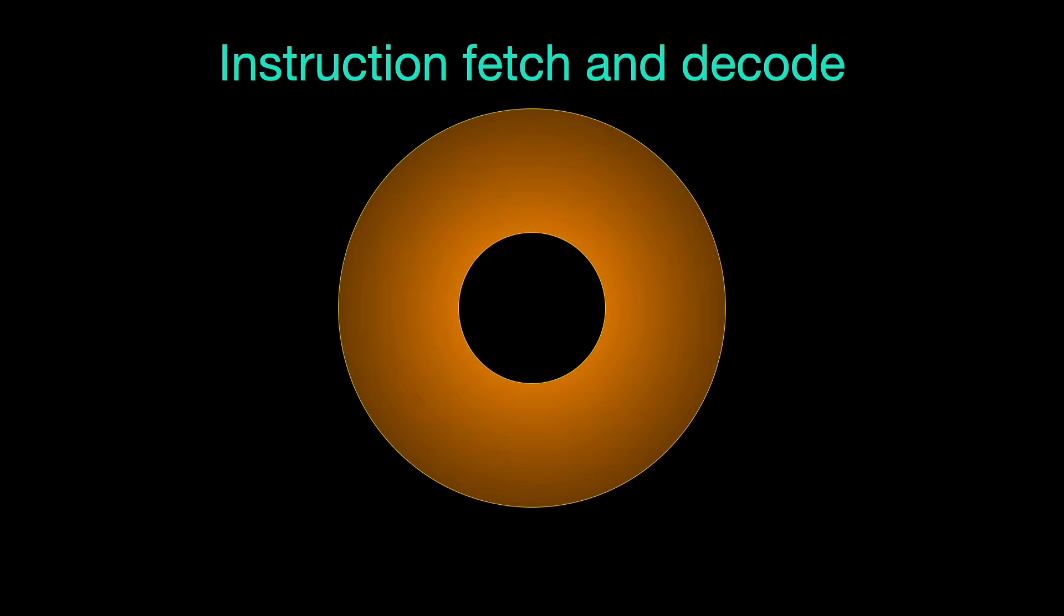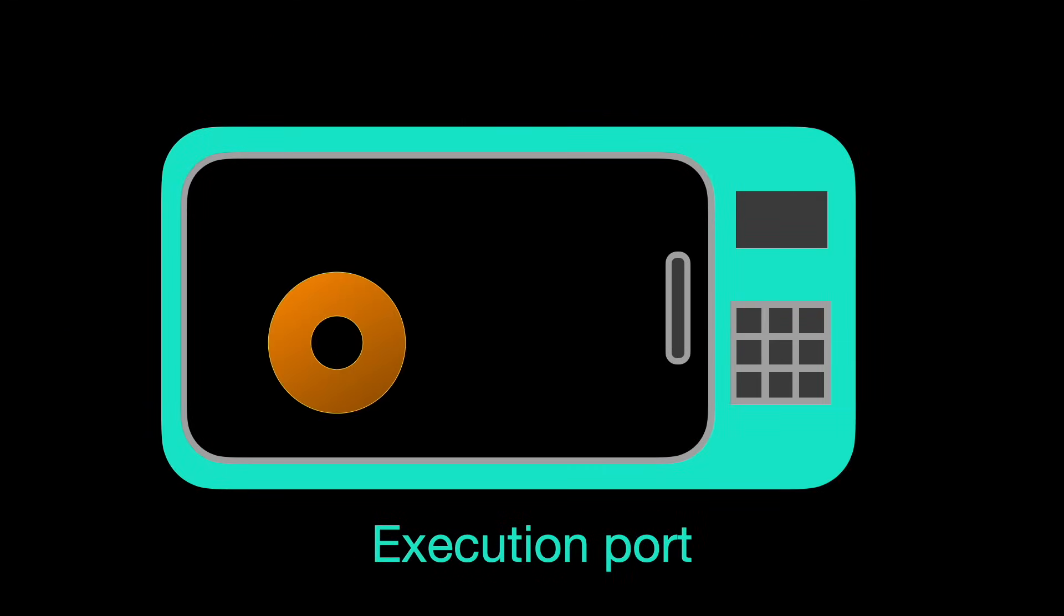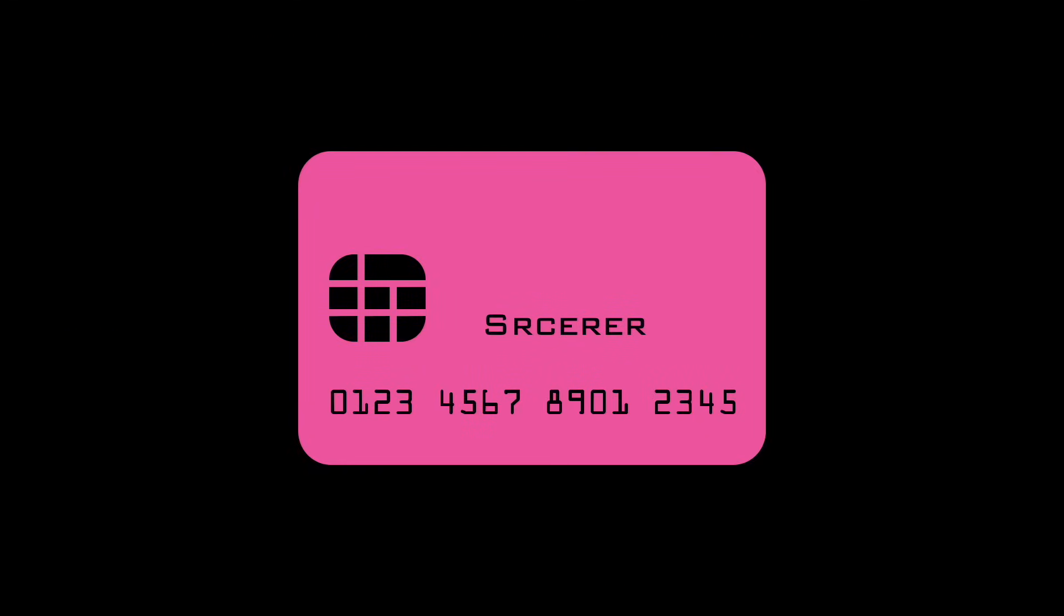They write your name in the cup. Maybe you order a bagel as well, which they throw into their fancy warming oven. You pay for your order. Wait, is it 2005? No, it's 2025. You pay with your phone.